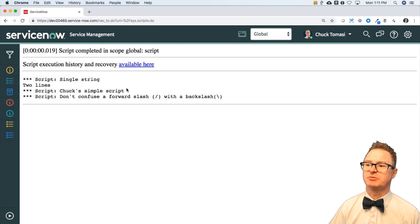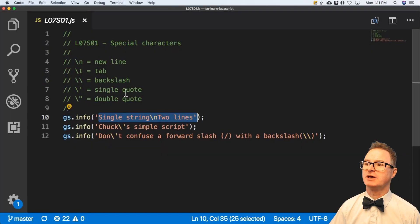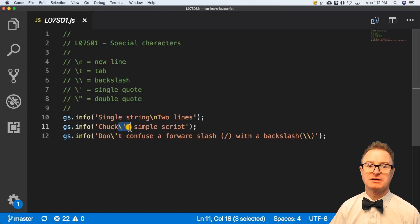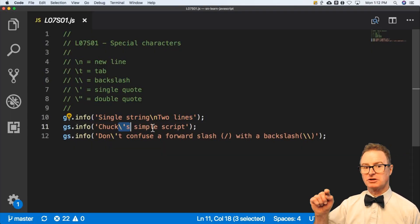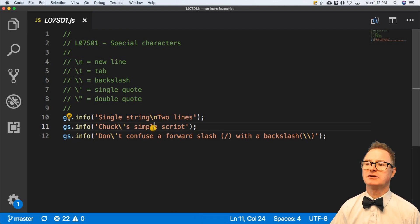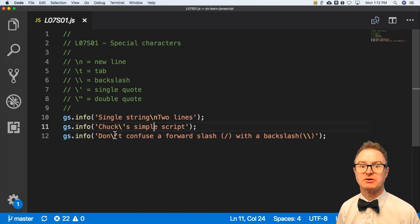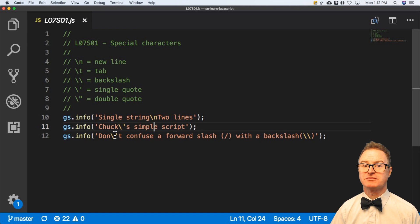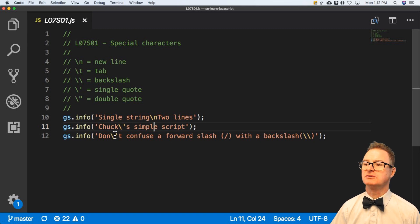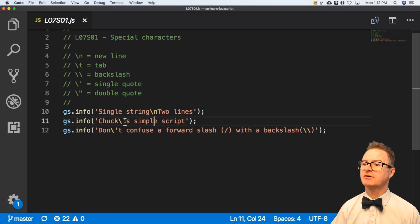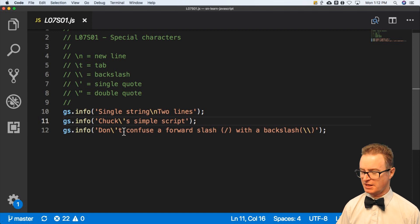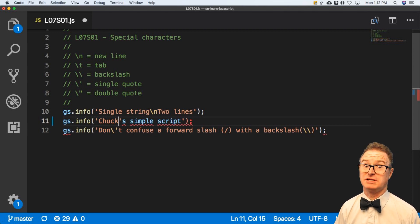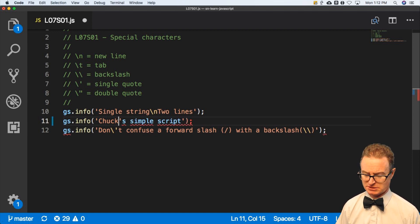The second one is Chuck's simple script where I use the backslash single quote again. And even in this editor in Microsoft Visual Studio Code, it shows up as a different color to let me know, hey, something funky's going on here. Because if I didn't have the backslash, then it turns really neat colors and goes, no, this just isn't making sense. You have something going on.